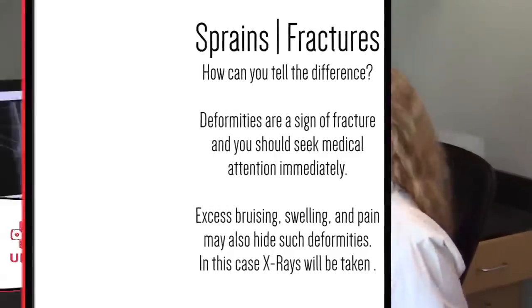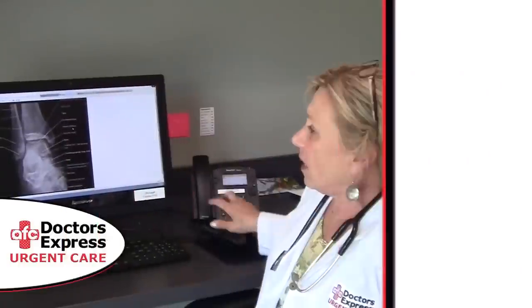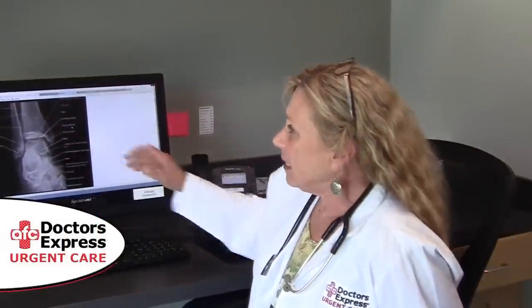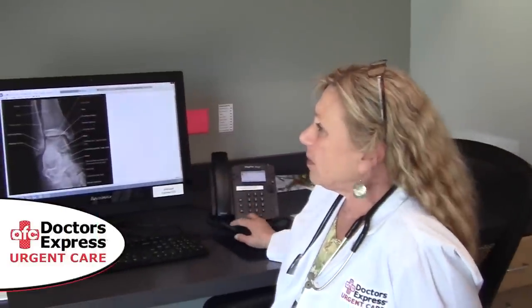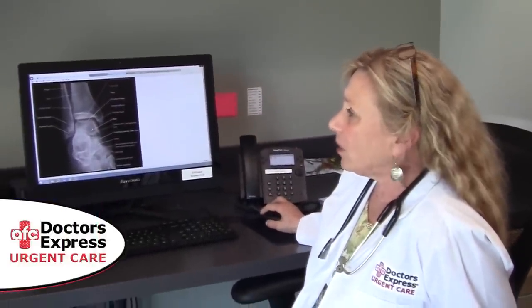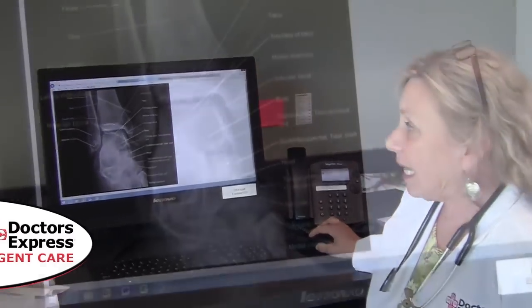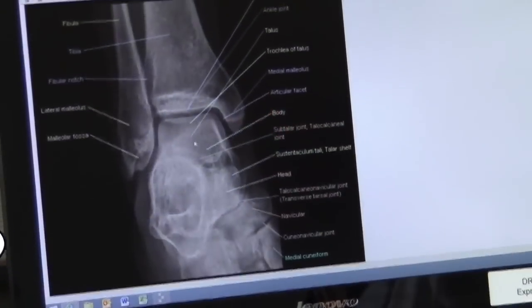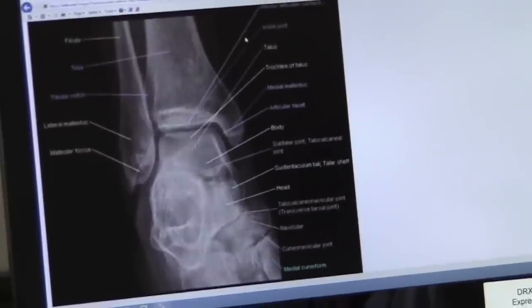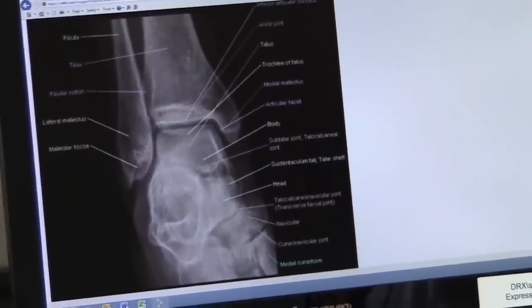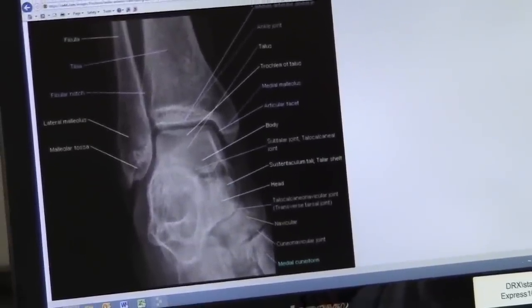X-rays show us only the bones. Bones are made of calcium phosphate. This is an example of a normal x-ray of an ankle. The distal fibula, tibia — those are your leg bones — and the talus, which is an ankle bone.